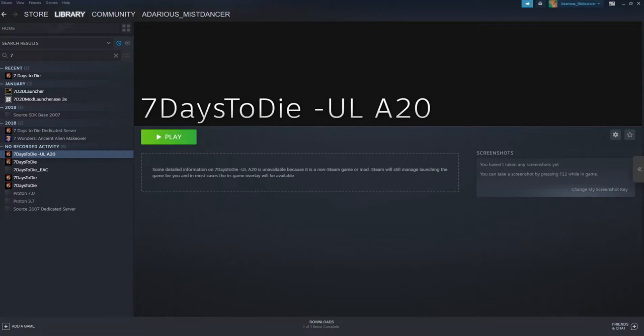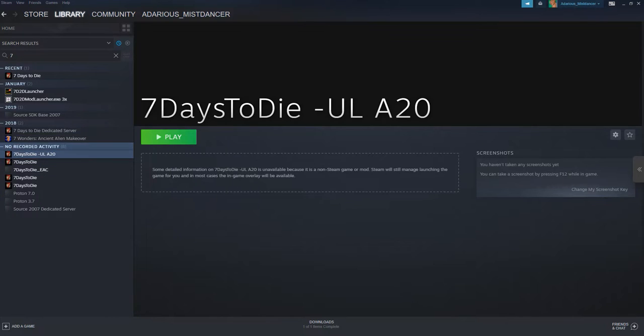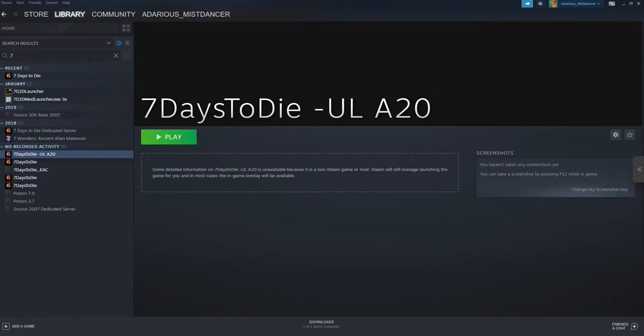At this point you should be good to go. The reason I add it to Steam is threefold. Number one, it retains the Steam UI for things like screenshots and for joining games through the Steam friends list, which is something that some people commonly want to do. Another thing that it will do is it will continue to track your time in the game when you play this. I'll show you real quick.